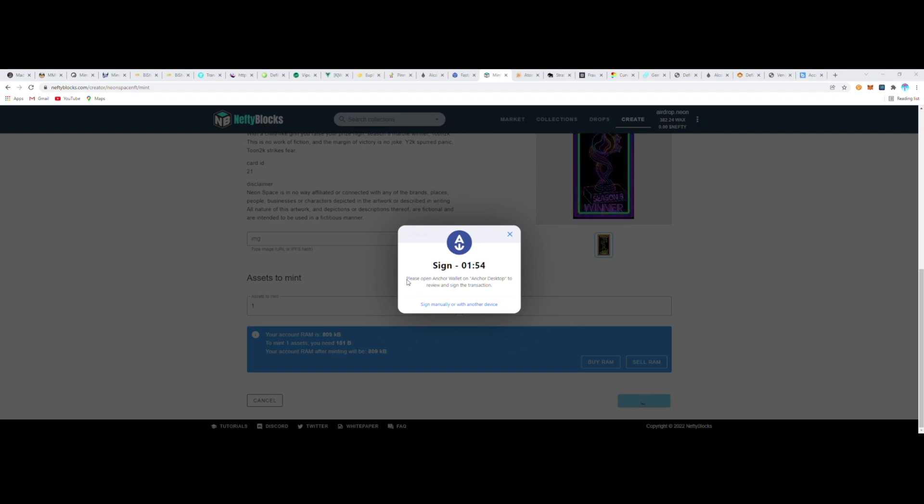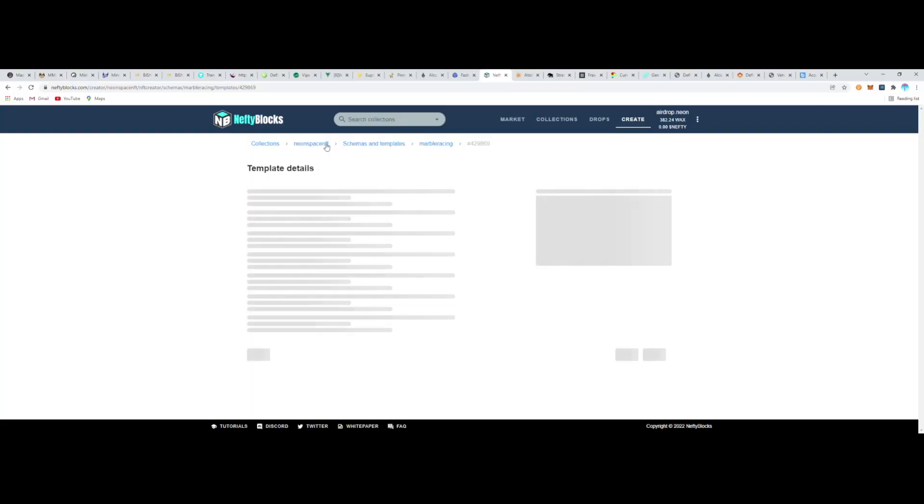We should see the approved and Nefty Blocks—excellent! And now I want to just check my wallet to see if it's in here.